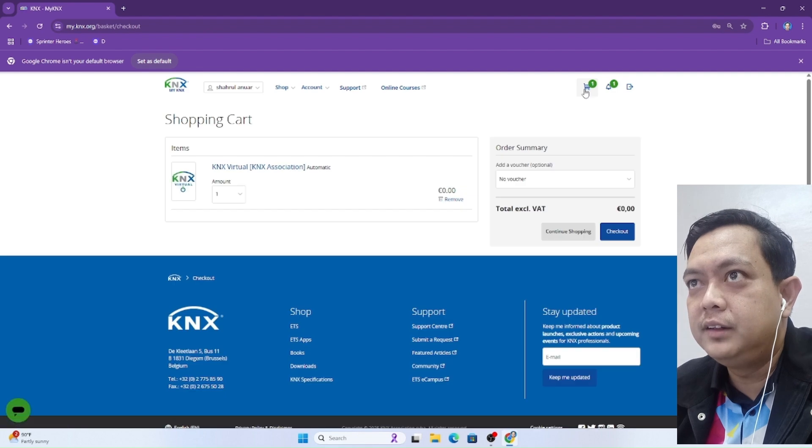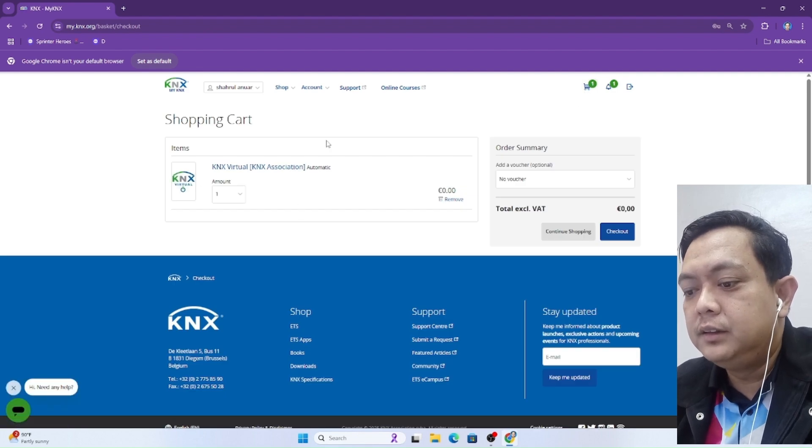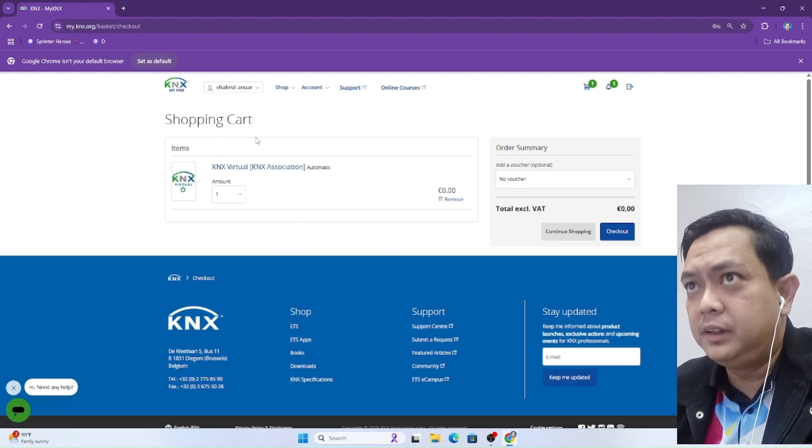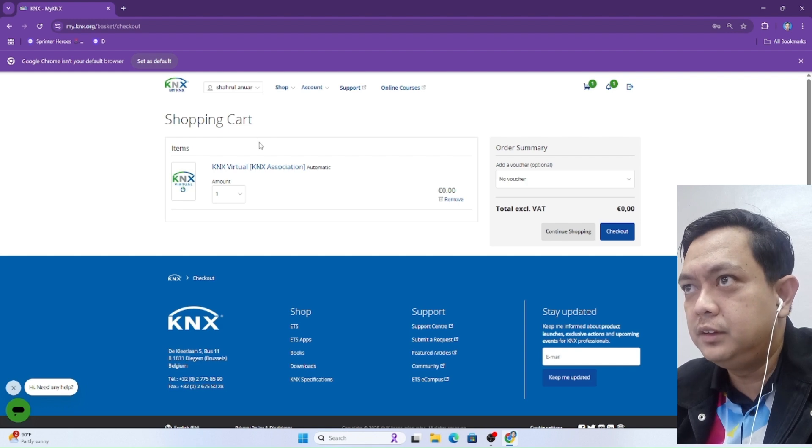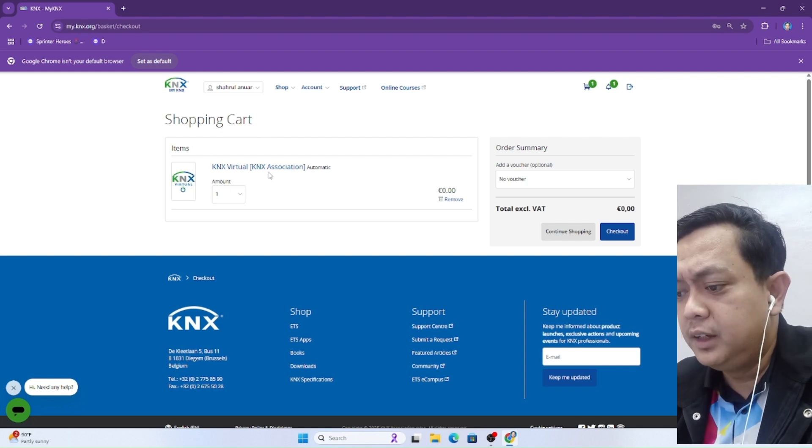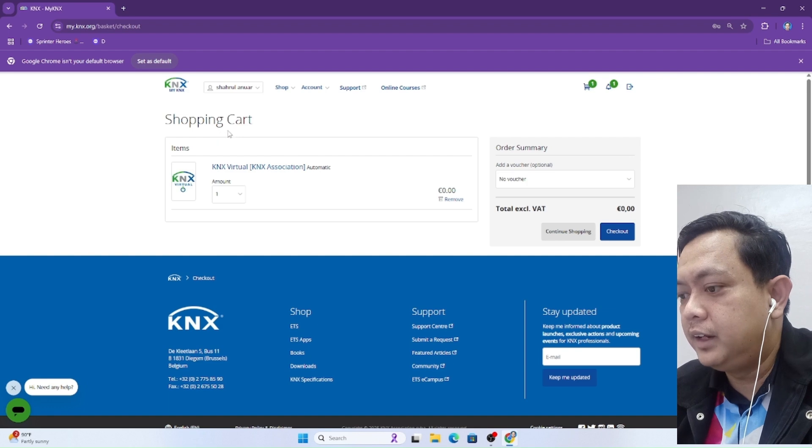Now we are entering the shopping cart. This software, KNX virtual, is already in our shopping cart, so we can click checkout.